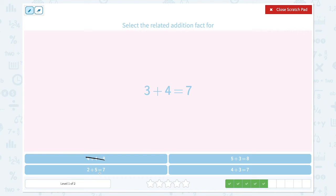2 plus 5 equals 7 — no. 5 plus 3 equals 8 — no. 4 plus 3 equals 7 — this is right, because they're all the same numbers but in a different order.